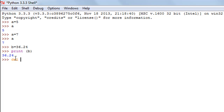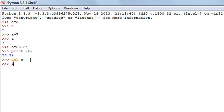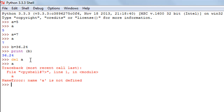You can use the `del` method to delete variables from memory. I'll type `del` followed by the variable name — I have two variables `a` and `b`, so I'll type `del a` and press enter. Now if I try to see what value `a` contains I get a traceback error: `a` is not defined, so the variable has been removed from memory and Python cannot find it anymore.